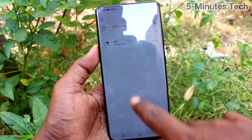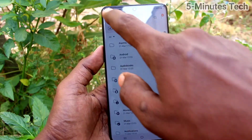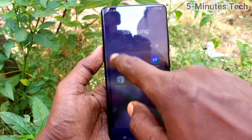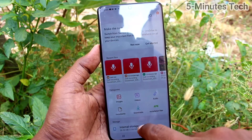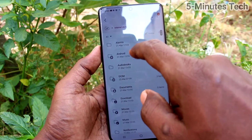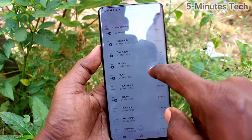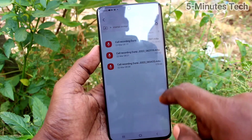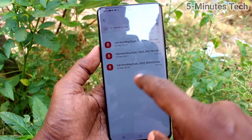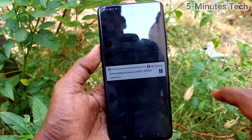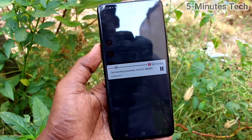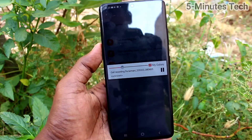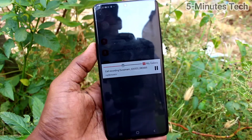You can also access the file through your internal storage. Go to My Files in your phone, go to Internal Storage, click on the Recording folder, and select the Call folder. The recorded file is there.